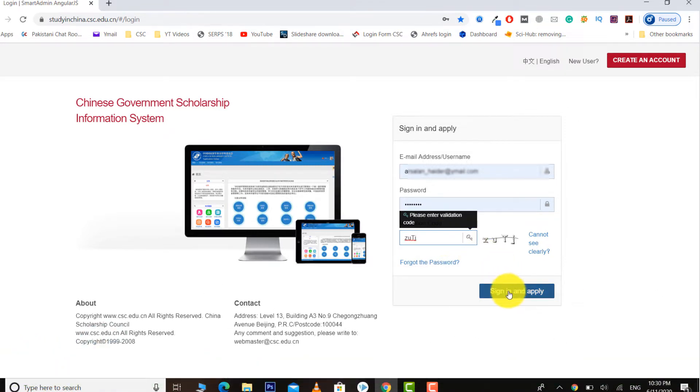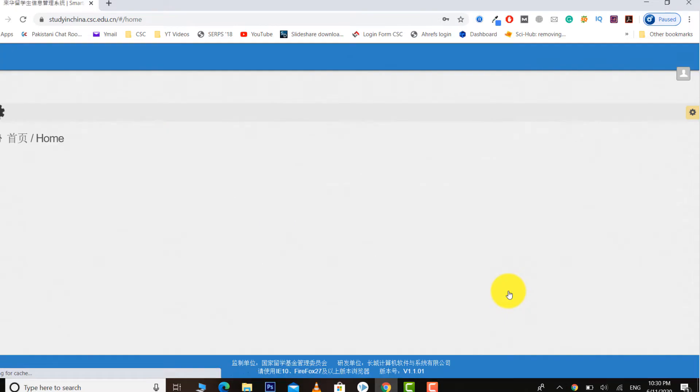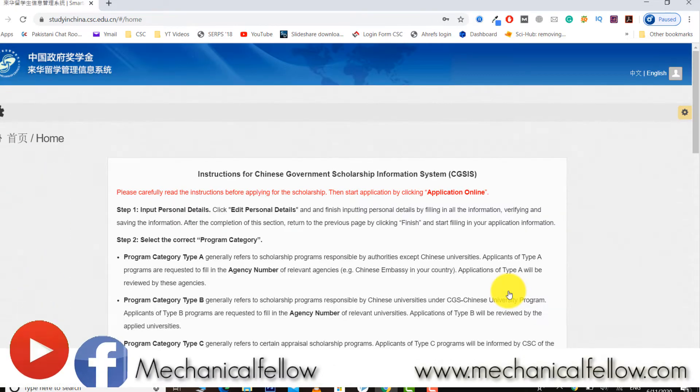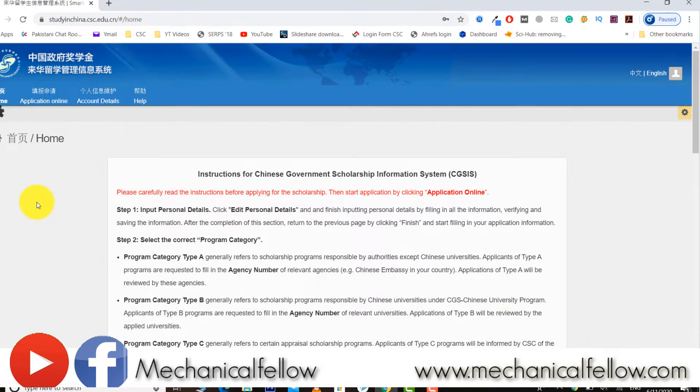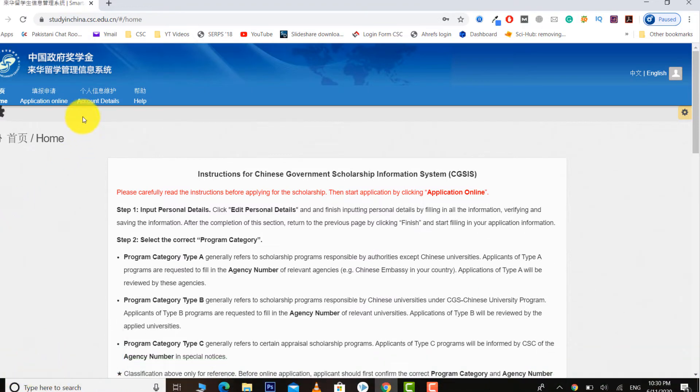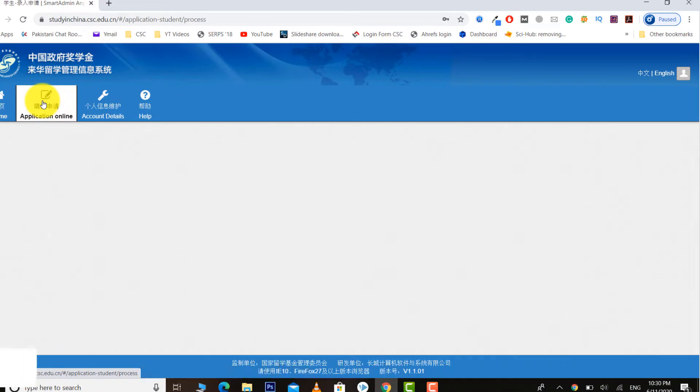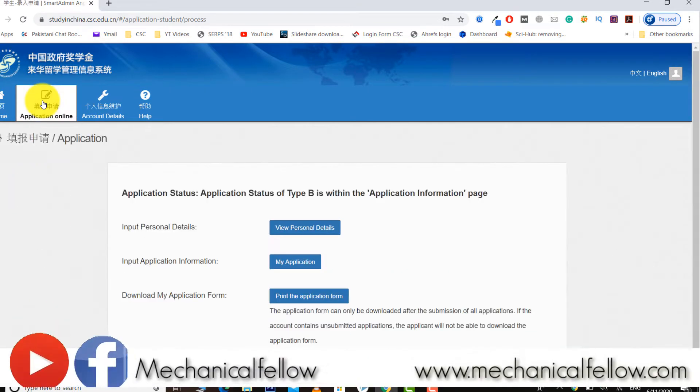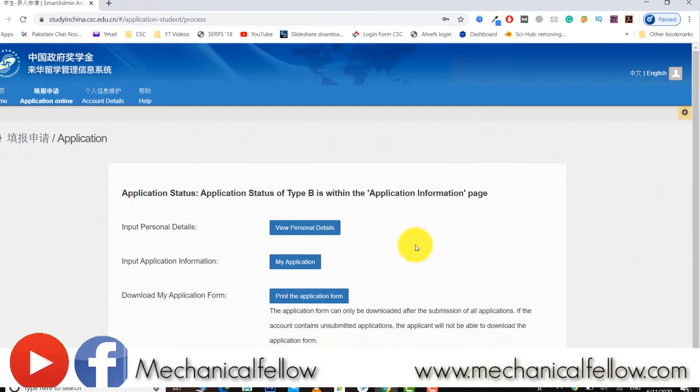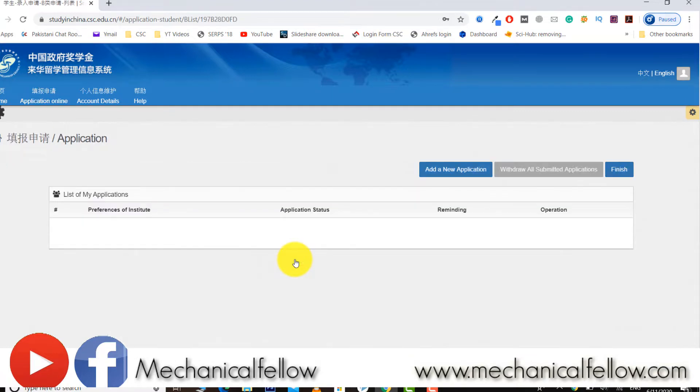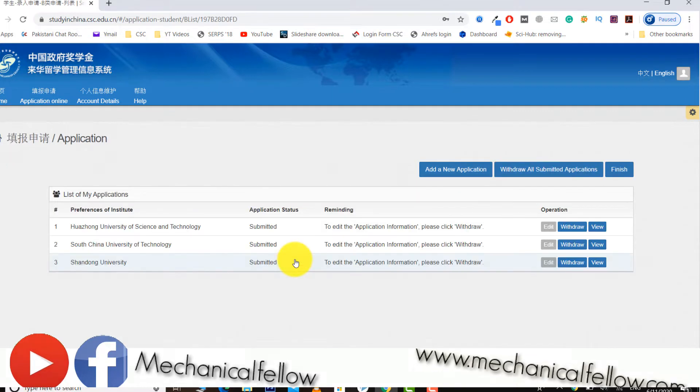This is the portal of Chinese government scholarships. You can see all university status is still submitted.